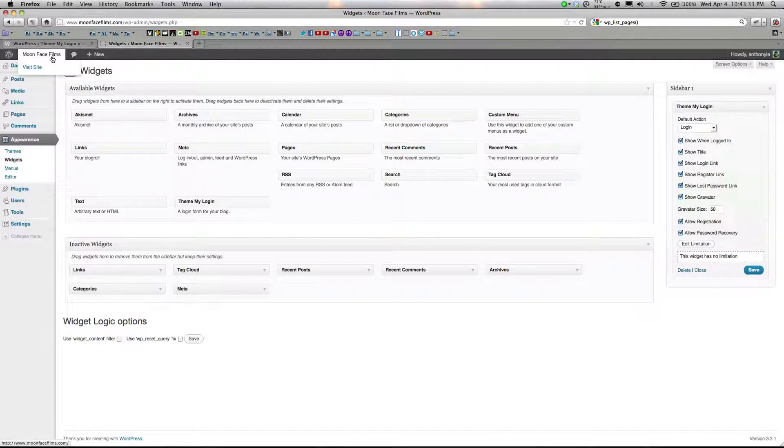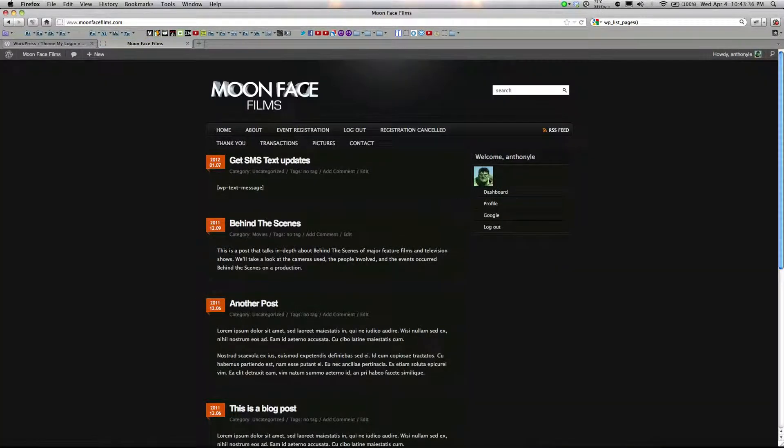And visit your blog. And here is the widget, and here's the custom link you added.